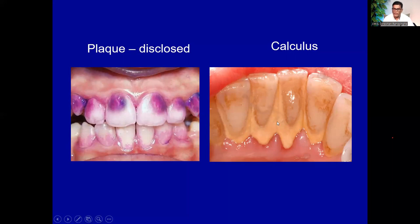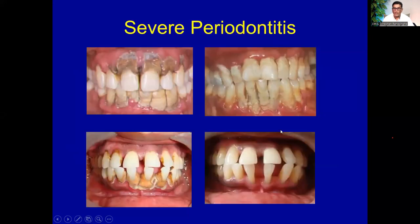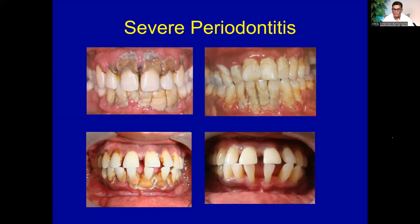You need to attend a dental facility and get scaling done to remove all this calculus. When calculus develops, it damages the gum and hard tissue. In severe forms of periodontitis, with very poor oral hygiene and a lot of calculus, once the calculus is removed, the support for the tooth can be minimal — they can fall off. Periodontal diseases are devastating, but if you can diagnose at the very early stage where only bleeding is present, it can be reversed with proper dental care.